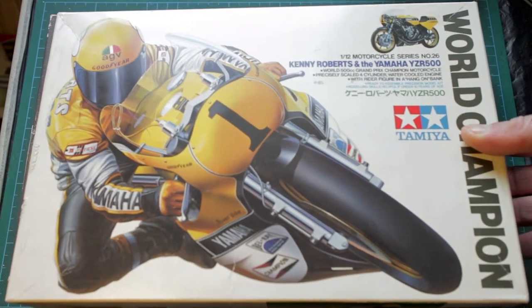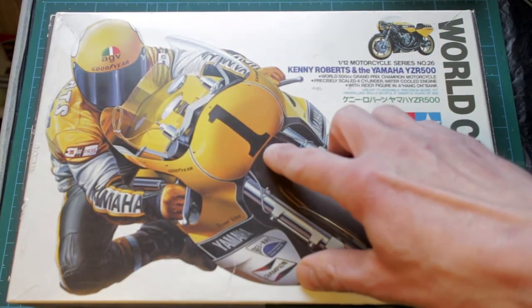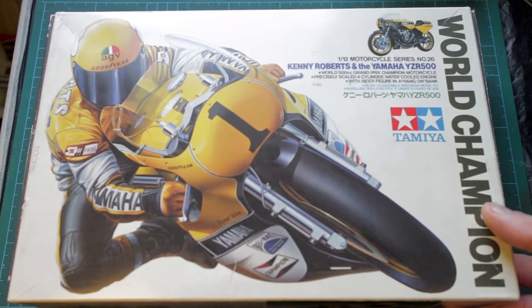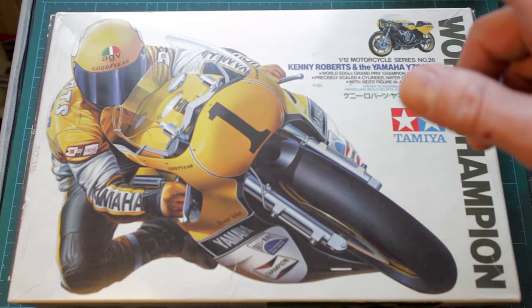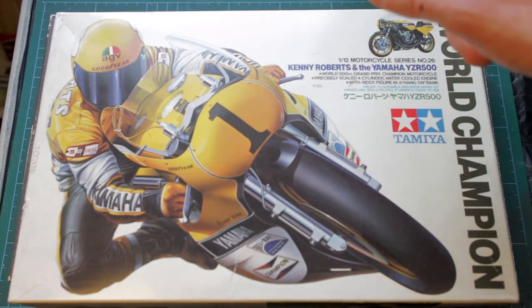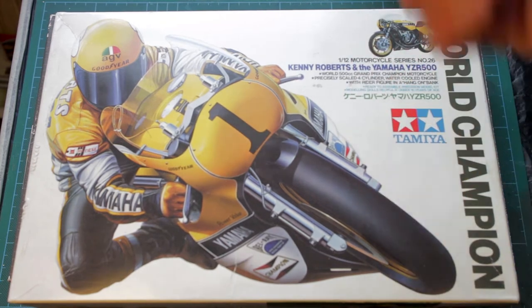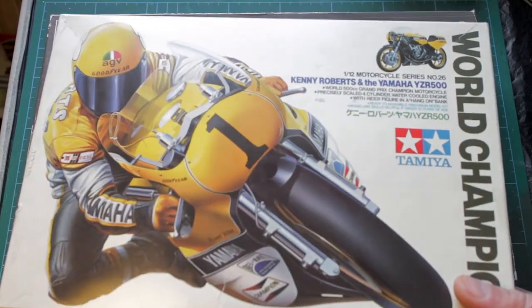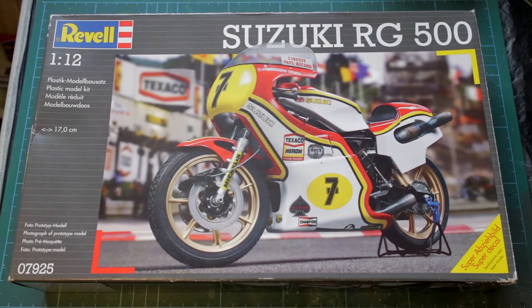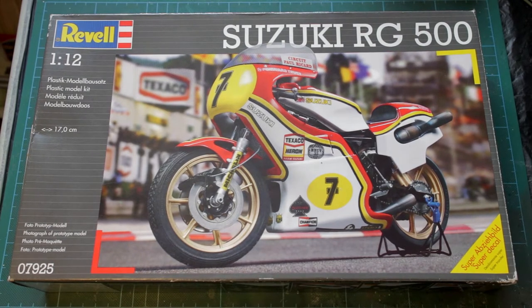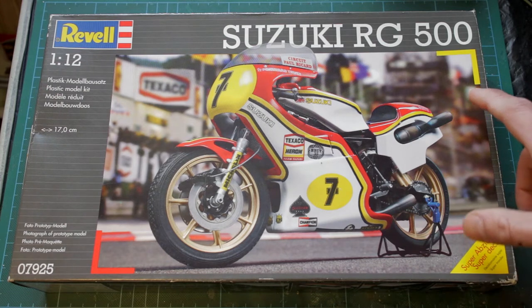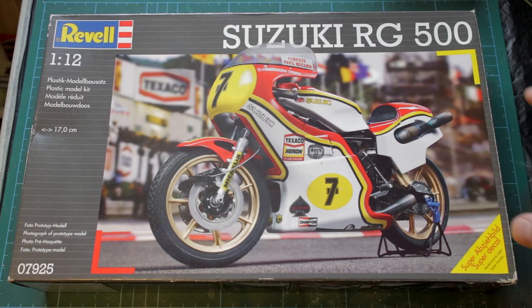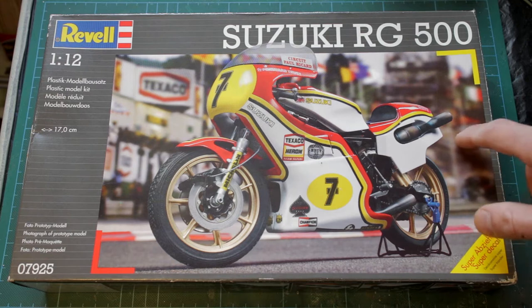And in fact in the UK this particular bike and color scheme and number was probably more famous than this particular fella. Obviously displaying his winning number one, this of course is Kenny Roberts on his Yamaha YZR 500. This of course being the Tamiya kit. I'm quite surprised Tamiya never made a kit of Barry Sheen's Suzuki or that Matchbox never made a kit of Kenny Roberts' Yamaha.